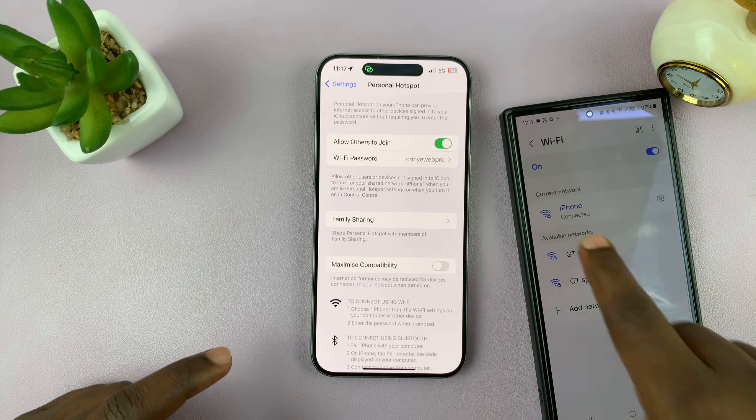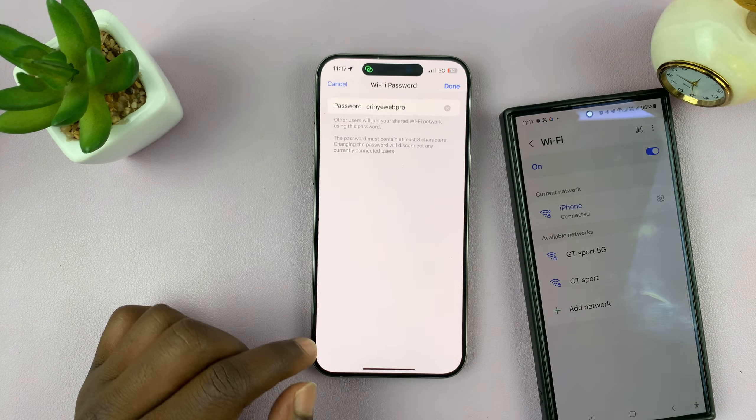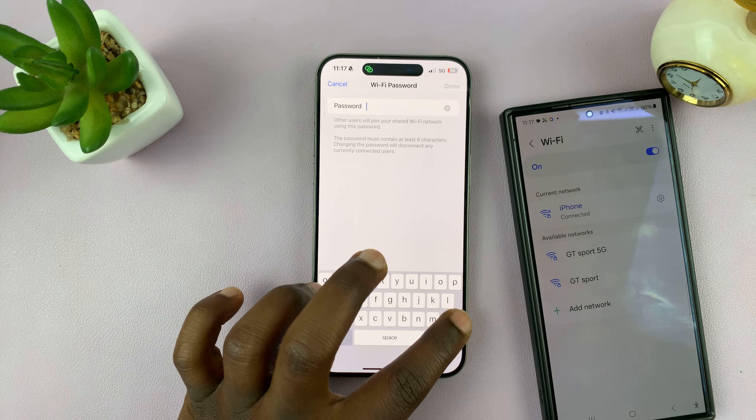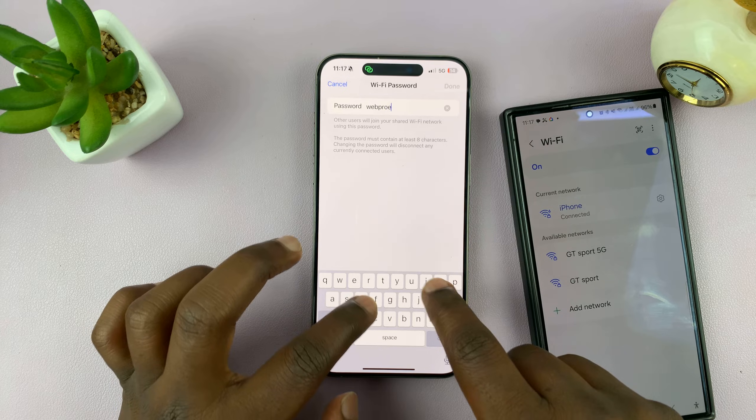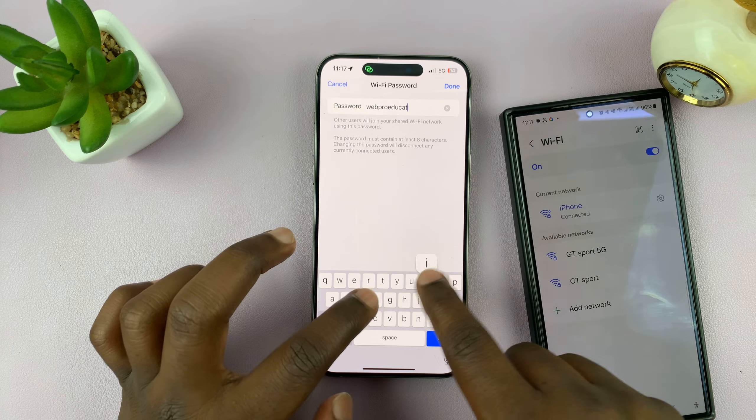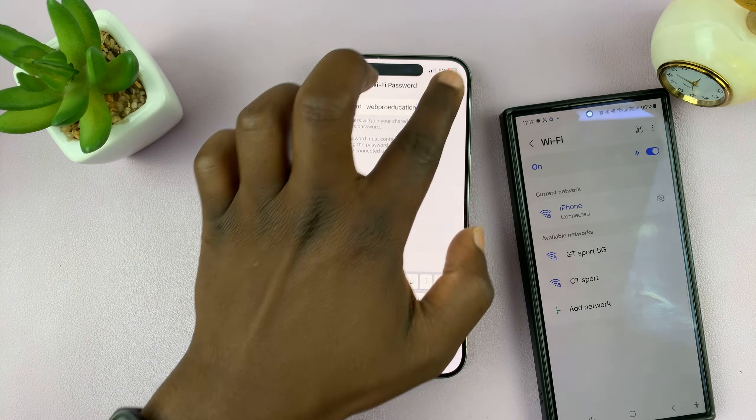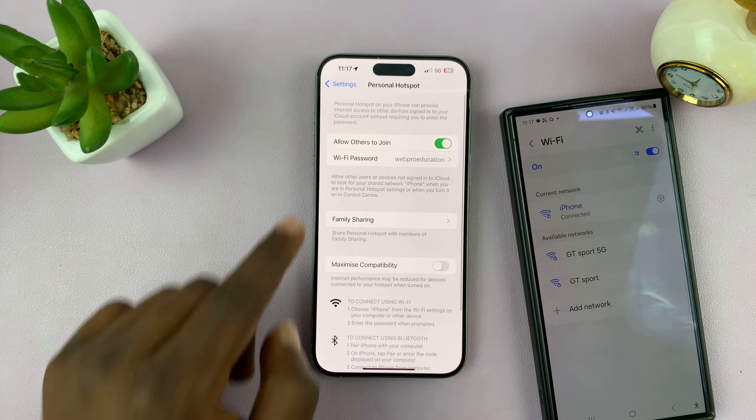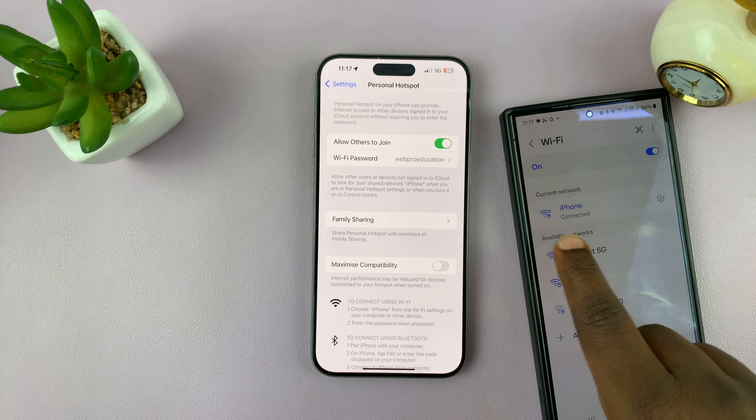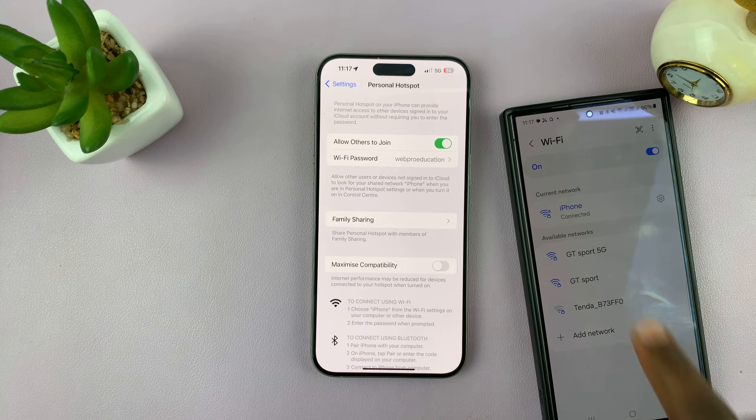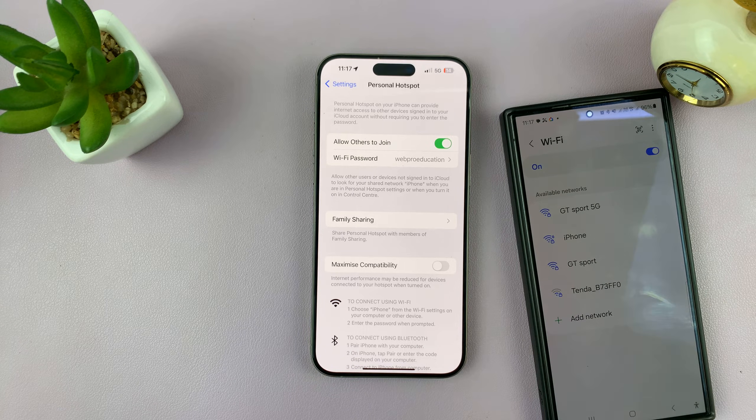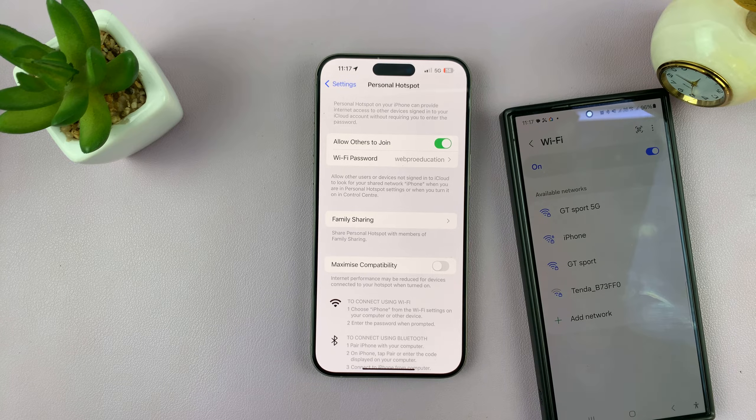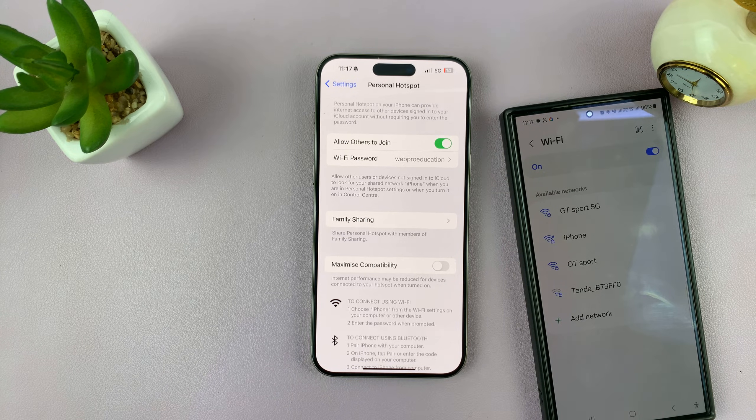So if I change my password from that password to something else, like that one, and then tap on Done, that's my new password. And you'll notice my Galaxy S24 is going to get automatically disconnected, and that's going to also kick out anyone else who's connected to your hotspot.